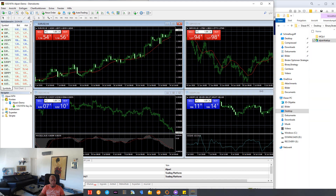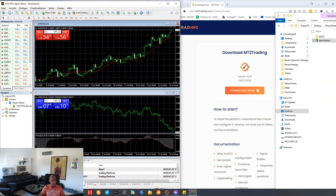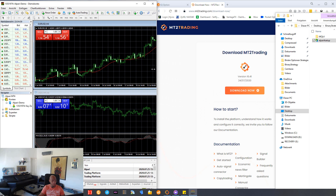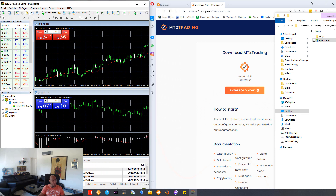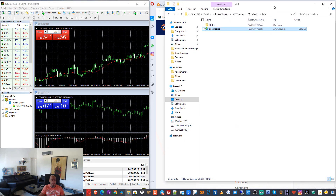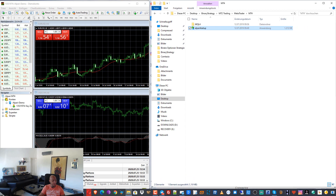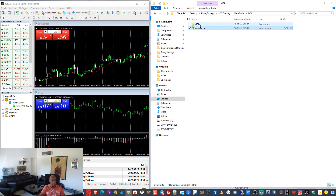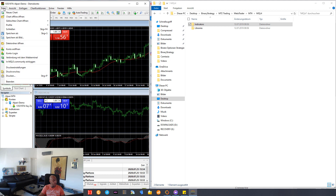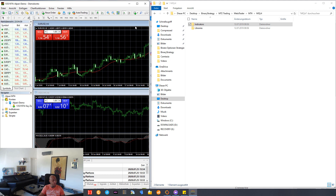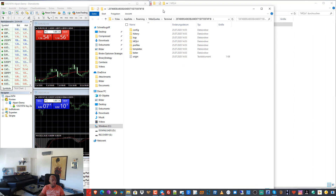As I said, you can use any MetaTrader you already have on your computer. Now we begin to install the indicators. In the zip file, we already have a demo account for Alpari. We go to the MQL4 folder and also open from the Alpari MetaTrader the folder — click open and put it on the left side.